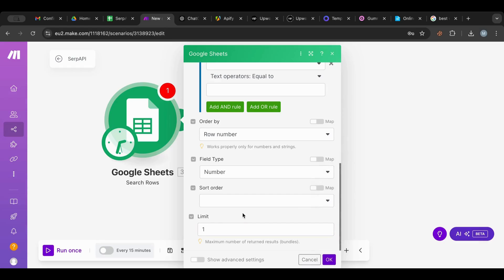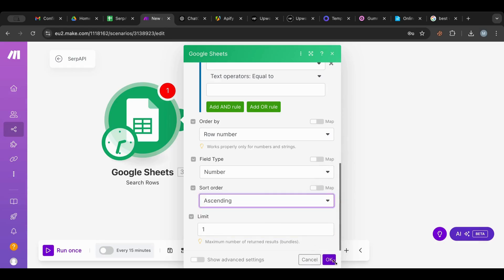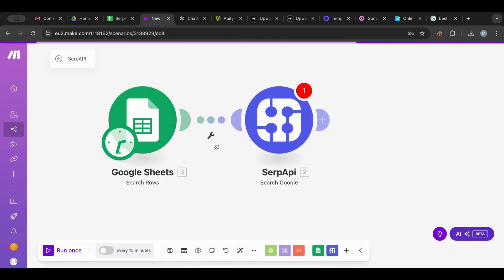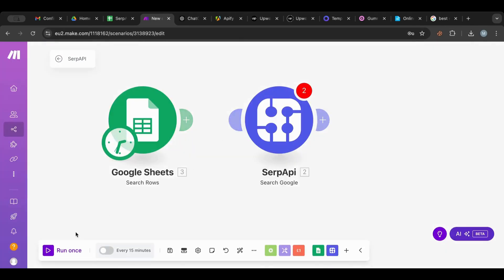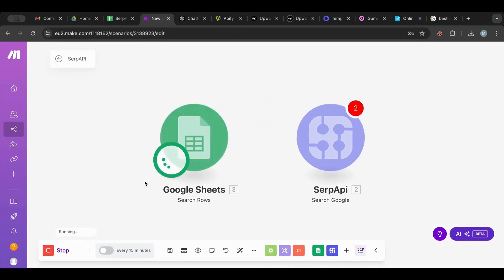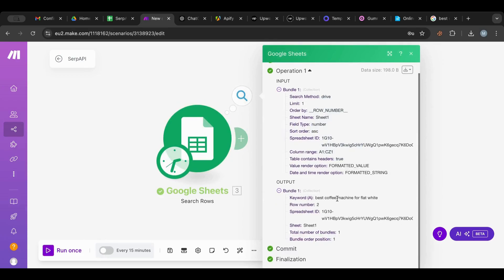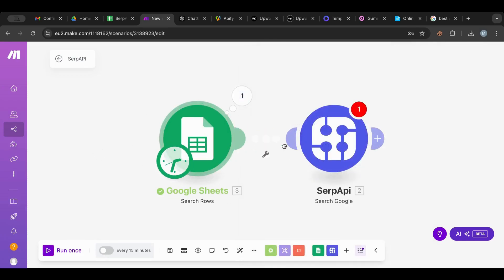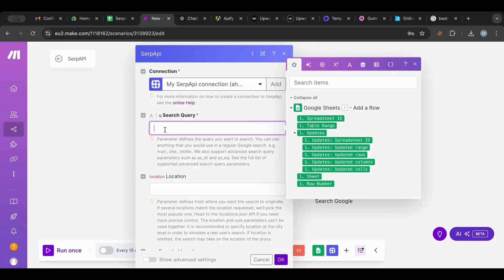I'm going to order by row number, field type is number, and I'm going to get one result. Sort order I'll keep ascending. I'm going to test this one — there we go, we get the number one row. Then I'm going to get the search query from here.